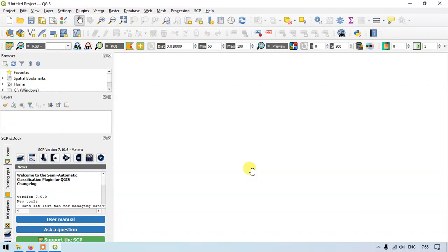Welcome back everyone. Welcome back to GIS Madras. In this video tutorial we are going to see how to perform land surface temperature using Landsat 8 imagery.